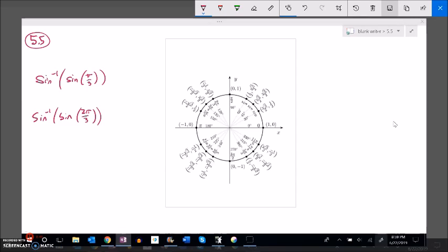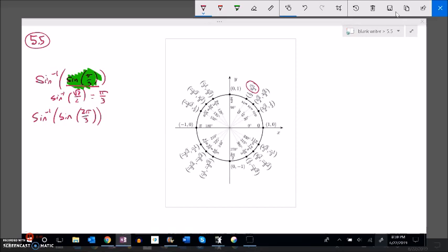Let me calculate a couple of these. Inverse sine of sine of pi over three. There are two things going on — first, sine of pi over three is a certain value, and then I inverse sine that. Sine of pi over three: pi over three is in the first quadrant, sine is height, so that's root three over two. Now if I go inverse sine of root three over two, the height is root three over two, so the angle must be pi over three. In this case I get the same value back — sine and inverse sine undid each other.